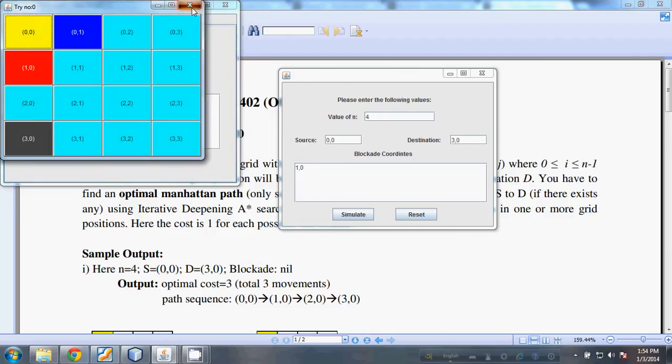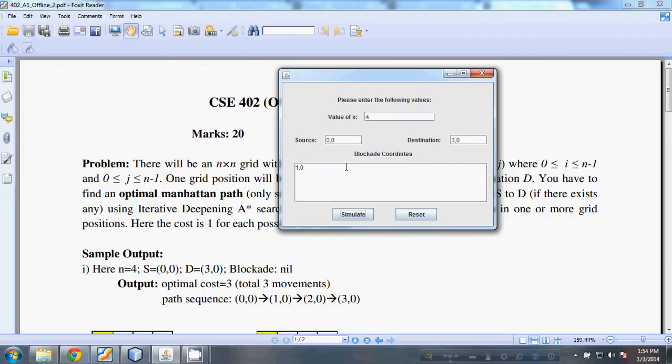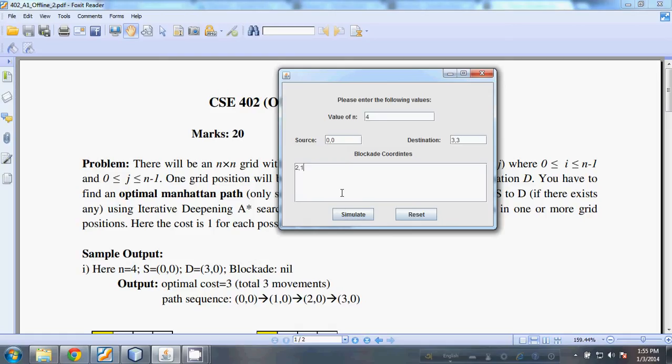We can see a more complex path example. For this example, the blockers are at (2,1), (3,2), and (1,3). If we now try to simulate, there are multiple blockers, and if we now simulate, we see that...